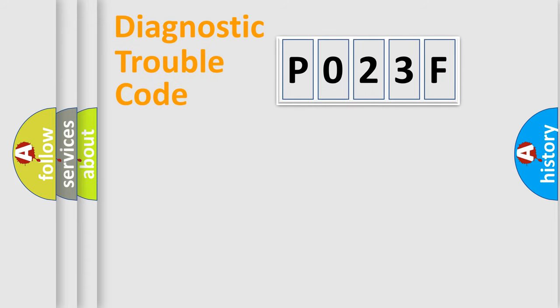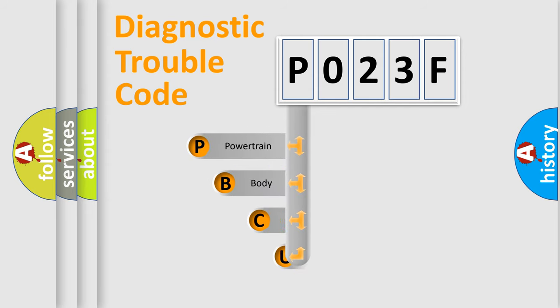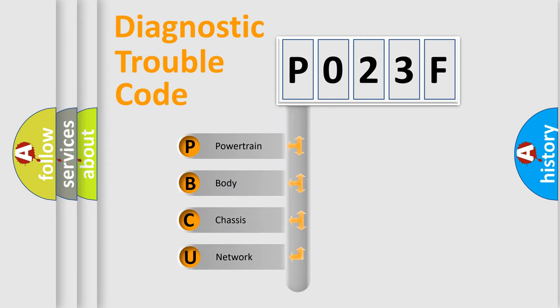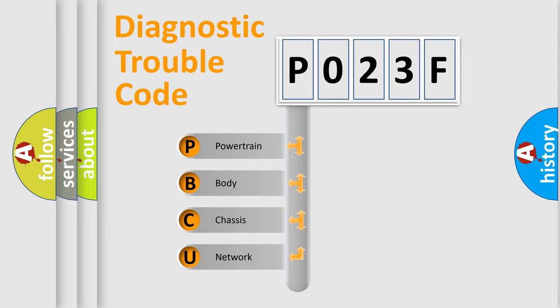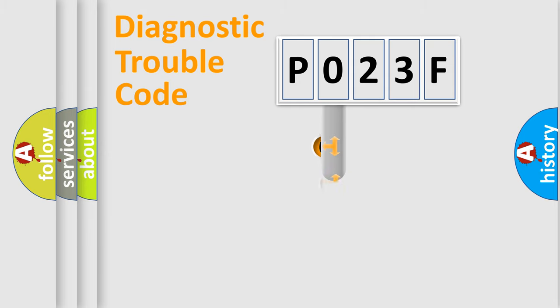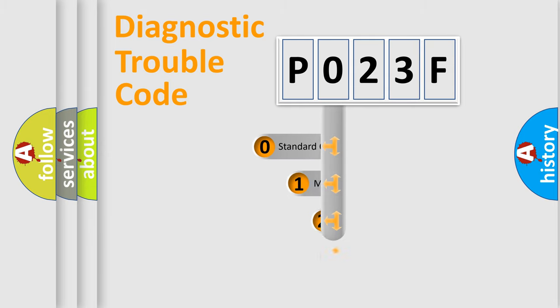First, let's look at the history of diagnostic fault code composition according to the OBD2 protocol, which is unified for all automakers since 2000. We divide the electric system of automobile into four basic units: Powertrain, Body, Chassis, and Network. This distribution is defined in the first character code.